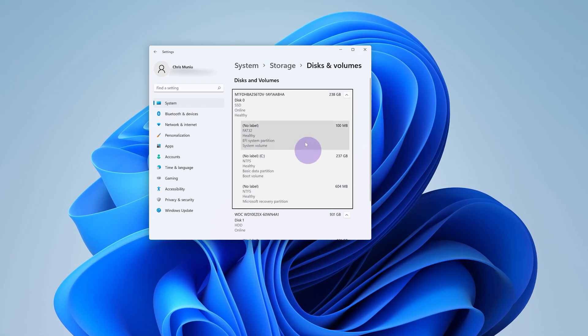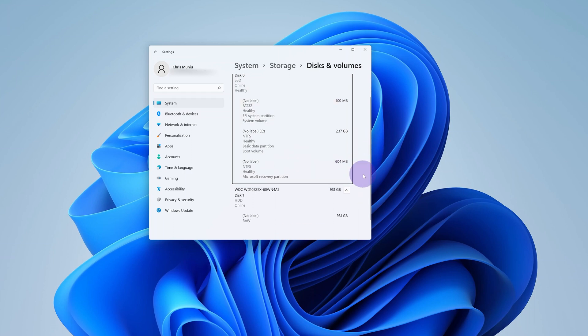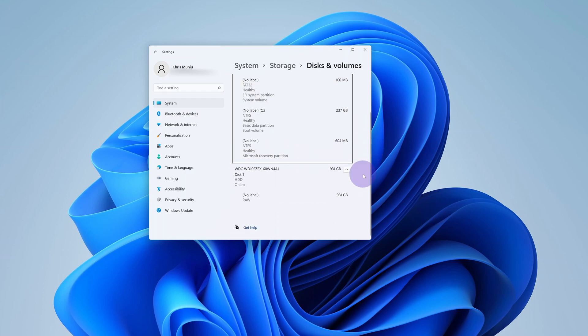So here you can see your drives. I have two drives on this computer. One is an SSD and the other one is a traditional hard drive.